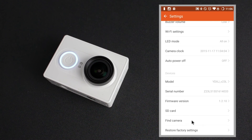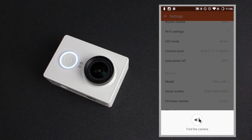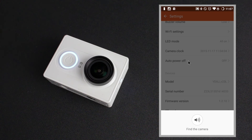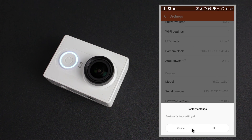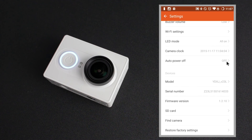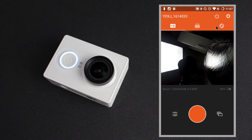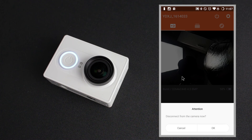Under this you have a find camera option and you obviously have to be connected to the camera to use this. When you click this icon there's an audible repetitive beep which the camera sounds off until you can locate it, maybe if you've misplaced it in your house somewhere. Lastly you've got the ability to restore to factory settings. Going back out of that, at the top just next to the advanced settings icon we've got the power option — if you select that it asks you if you want to disconnect from the camera.